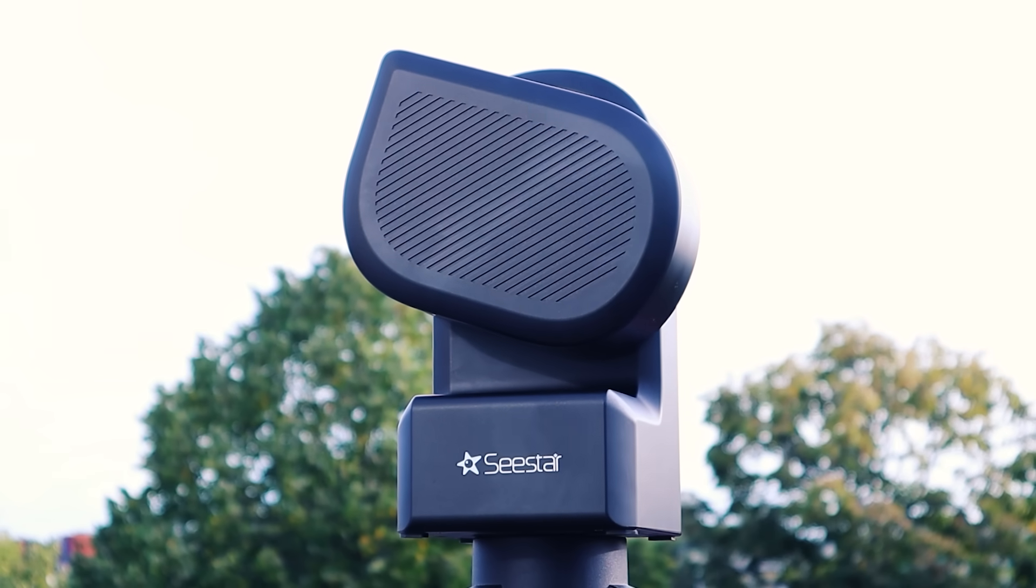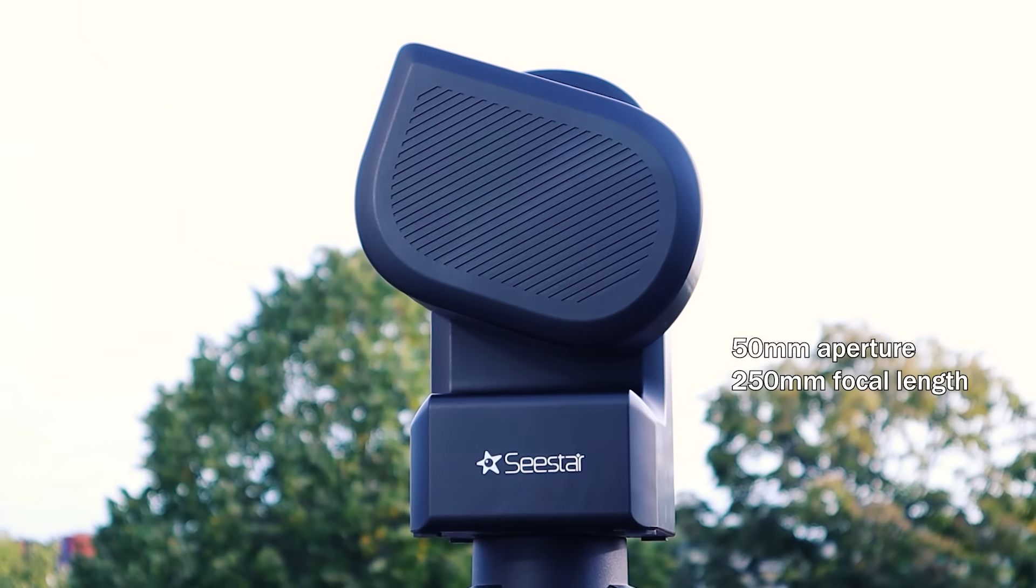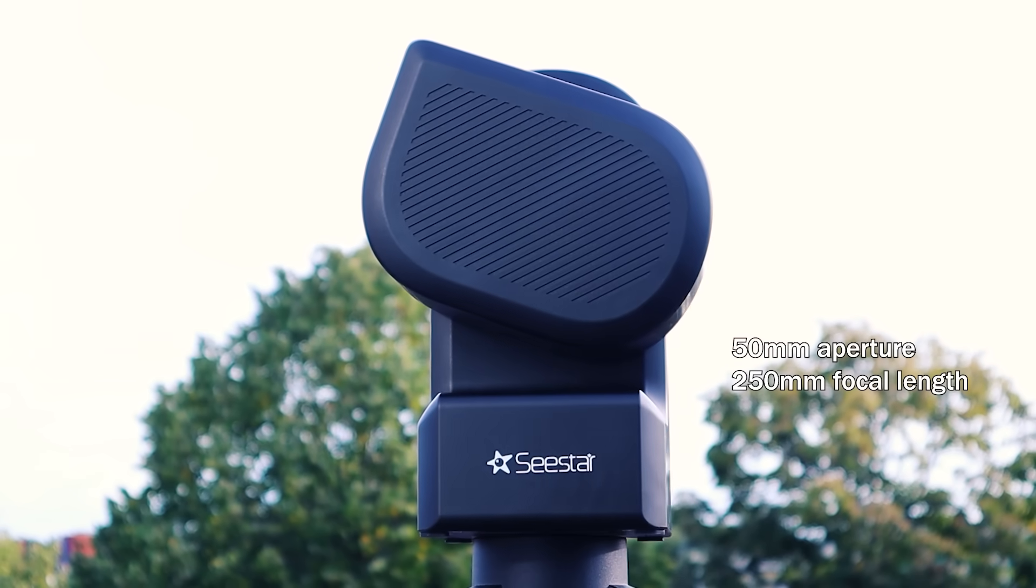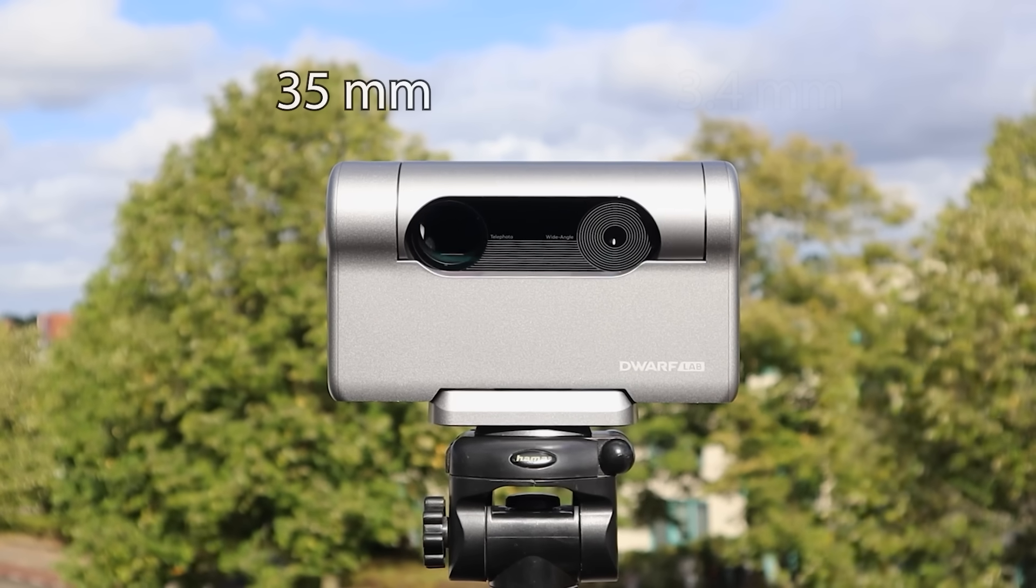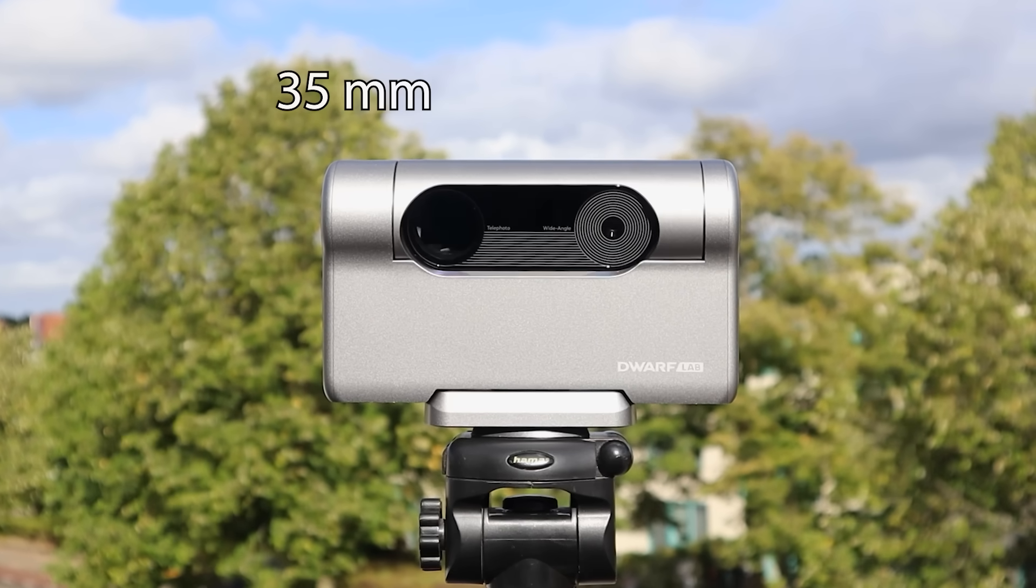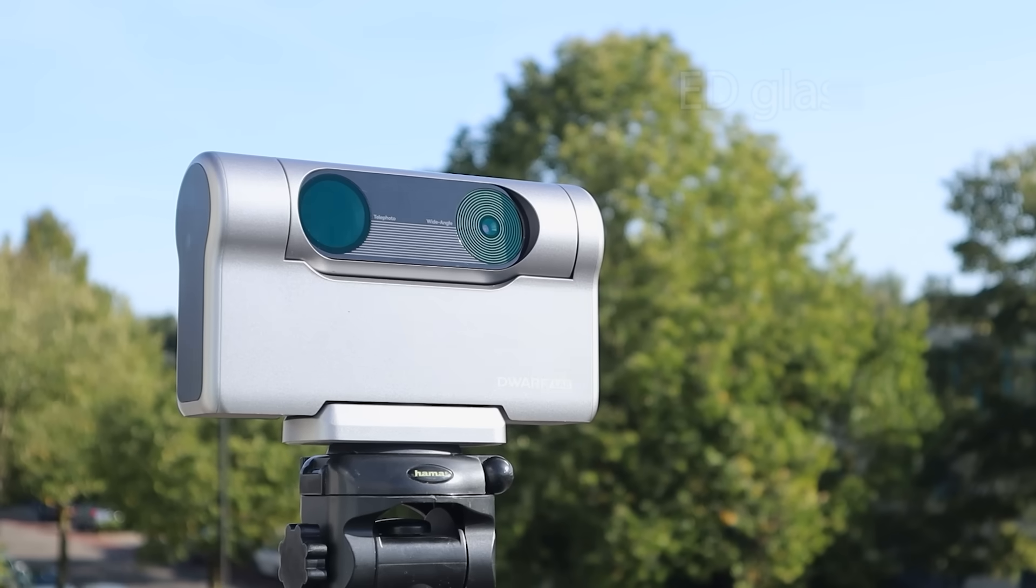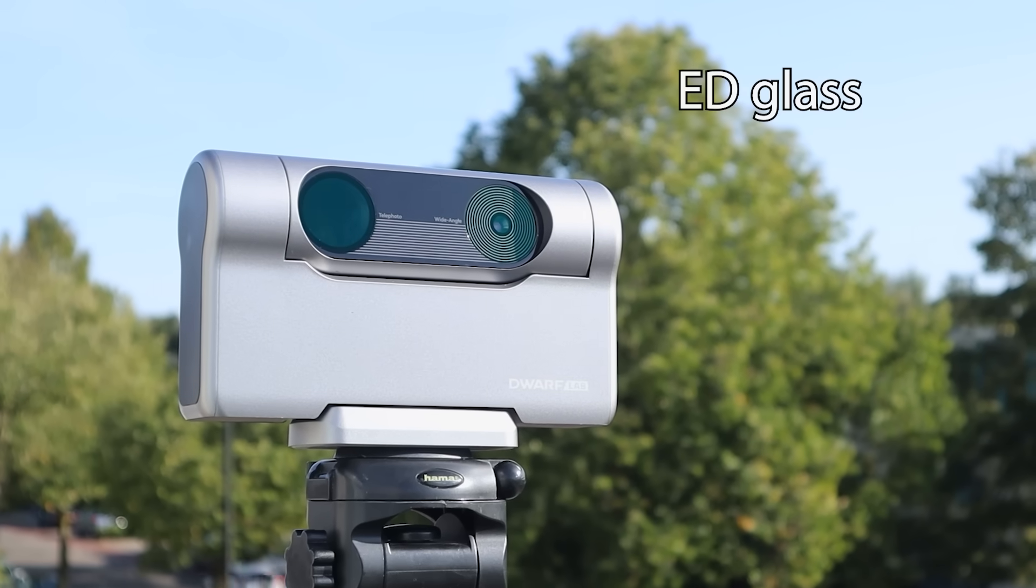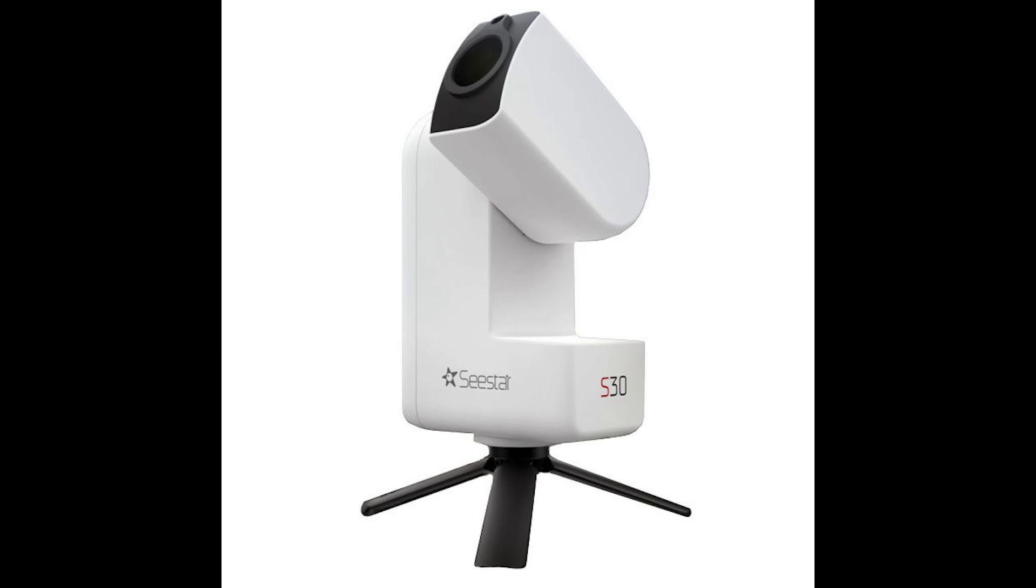Another advantage of the Seastar S50 is that it has a larger 50mm aperture compared to the Dwarf 3's 35mm aperture, or for that matter, the 30mm aperture of its younger sibling, the Seastar S30, which I will review in an upcoming video.